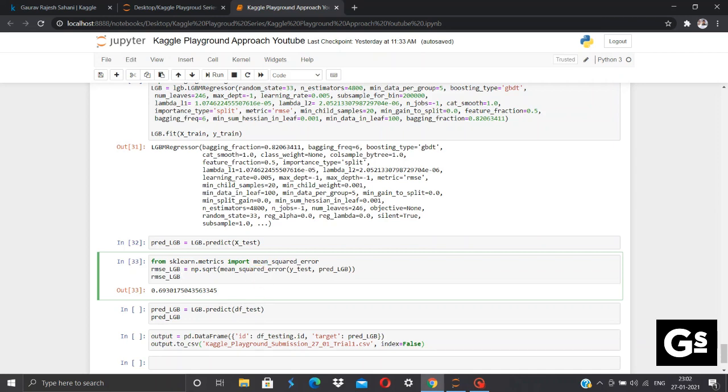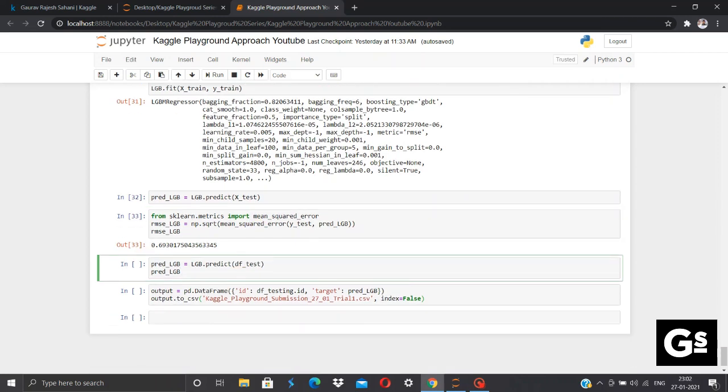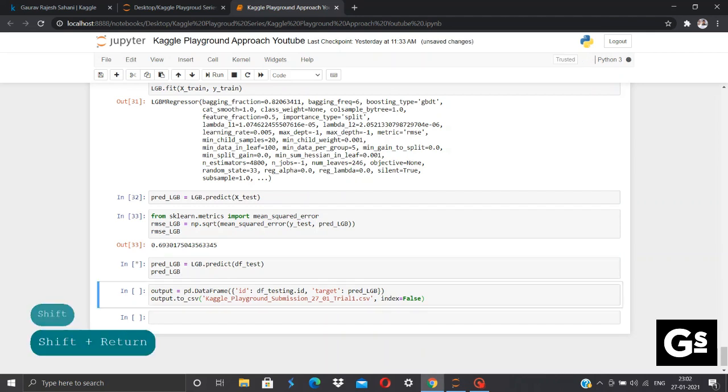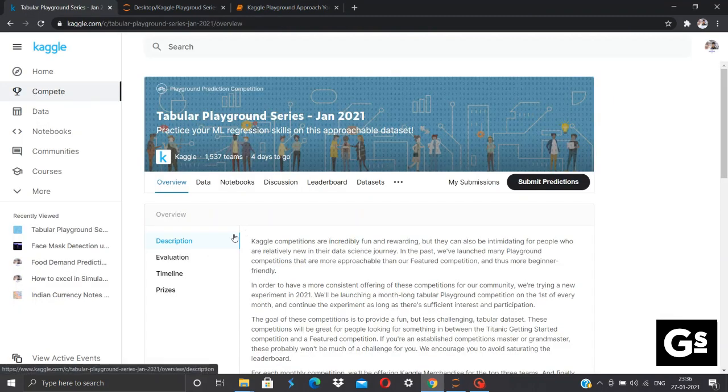Now, once you are done with this, we will predict the actual results by predicting and using our model for actual test data provided by Kaggle, which will be evaluated. And finally, we will be creating a data frame for IDs and predicted values and save this in form of CSV. Once you are done saving your CSV in your desired location, you need to visit back to this Kaggle competition page.